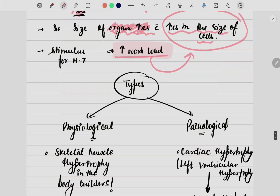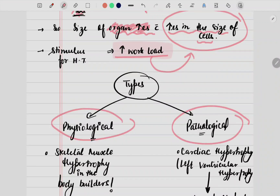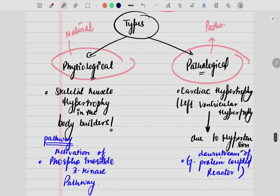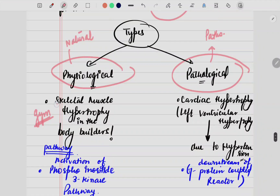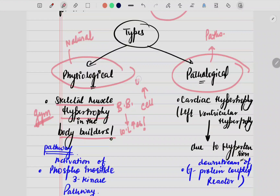Let's look at examples. Hypertrophy can be of two types: physiological or pathological. Physiological is something that is completely natural; pathological is something that has some pathology involved behind it. For physiological hypertrophy, consider those who go to the gym — whenever you do a lot of workload, the size of your muscles increases. Skeletal muscle hypertrophy is seen in bodybuilders — their muscles, the triceps and biceps, all increase in size. As workload increased, the cell size increased and so the muscle size also increased.